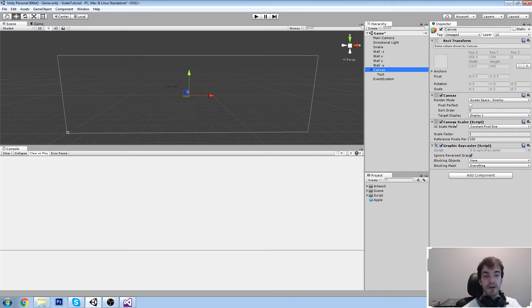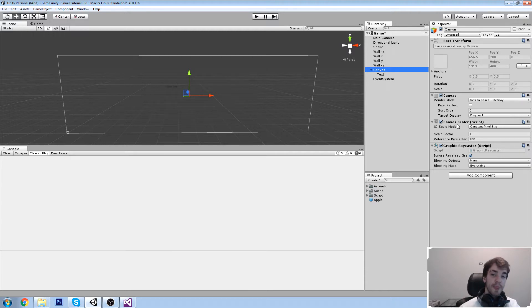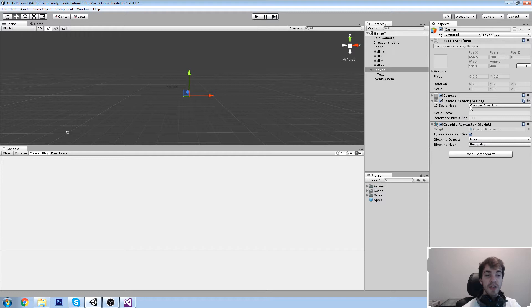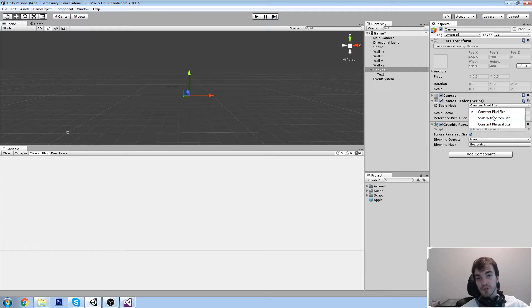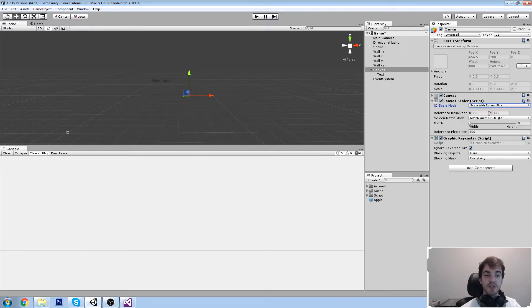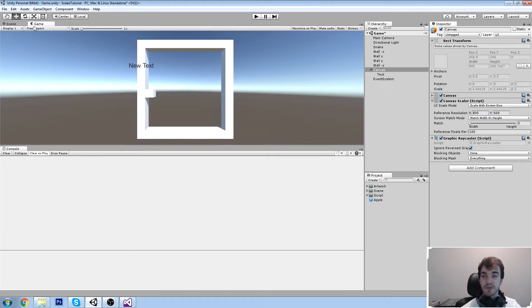The canvas drives a lot of settings — rendering order, which display to put the UI on, and the scale of your objects via the canvas scaler. For a standalone game like our snake game, I recommend going to the canvas scaler and setting it to 'Scale With Screen Size'. This way, if you stretch your screen, everything stays proportional. We're going to use a 16:9 resolution.